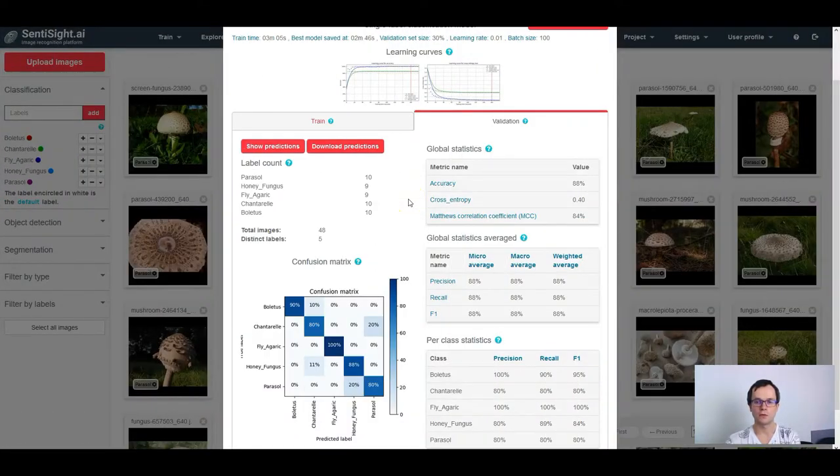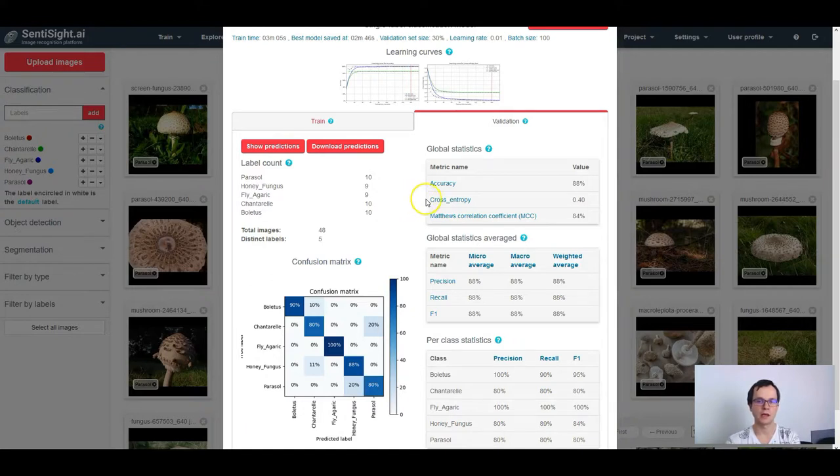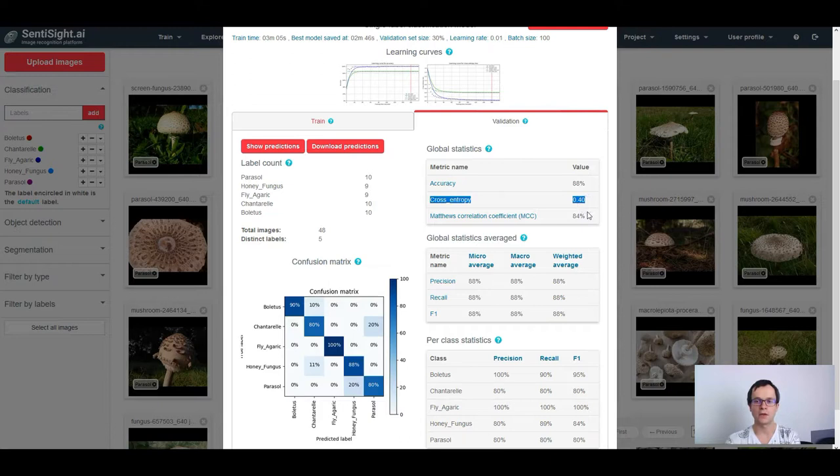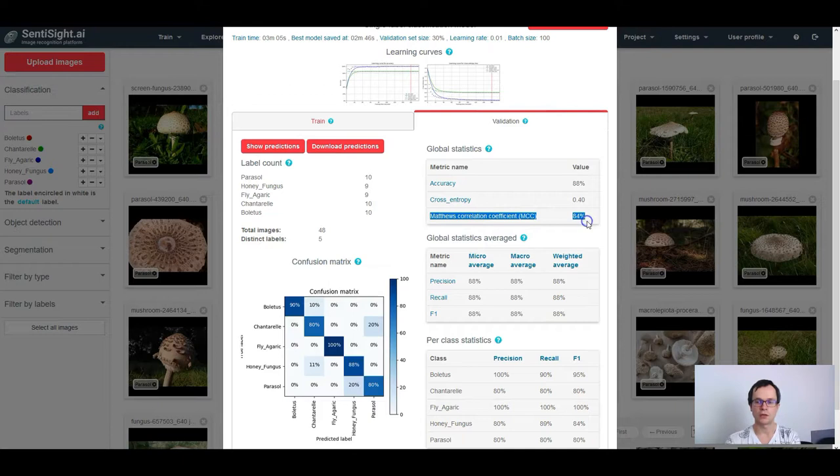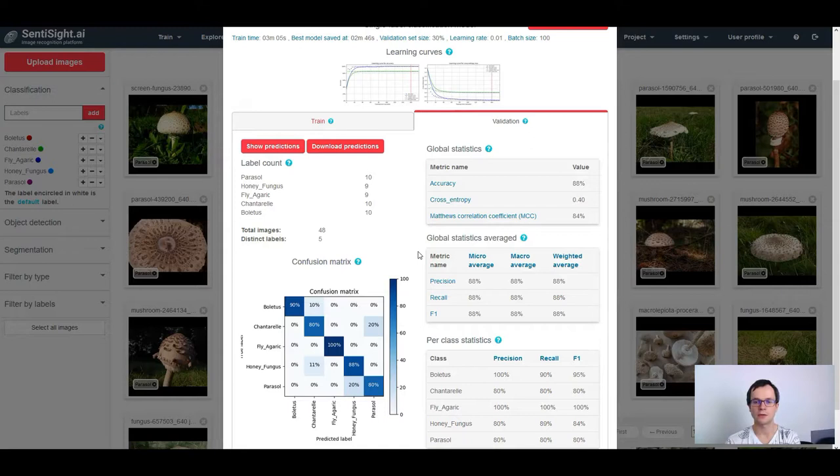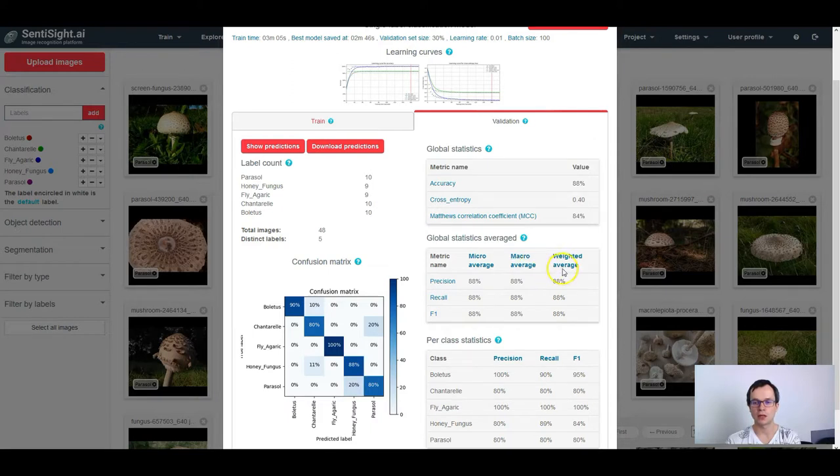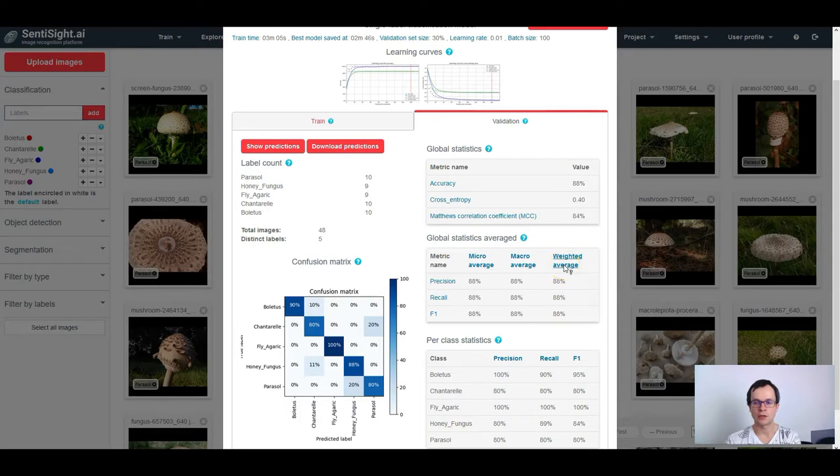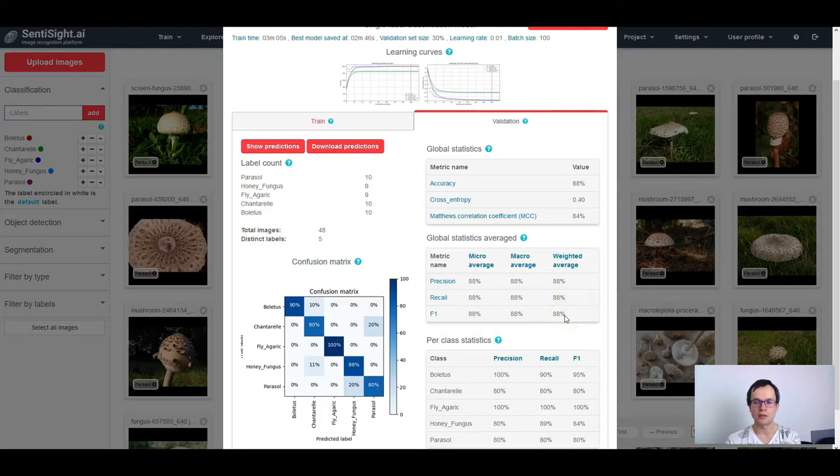The other performance measures that you can see in the advanced view is the aforementioned cross entropy loss, where lower values are better and Matthew's correlation coefficient, which is shown as percentage. In the advanced view, we also show three types of averages for precision recall and F1: the micro average, the macro average and weighted average. In the basic view, we only showed the weighted average. In this example, all the averages have the same values, but this is not always the case.